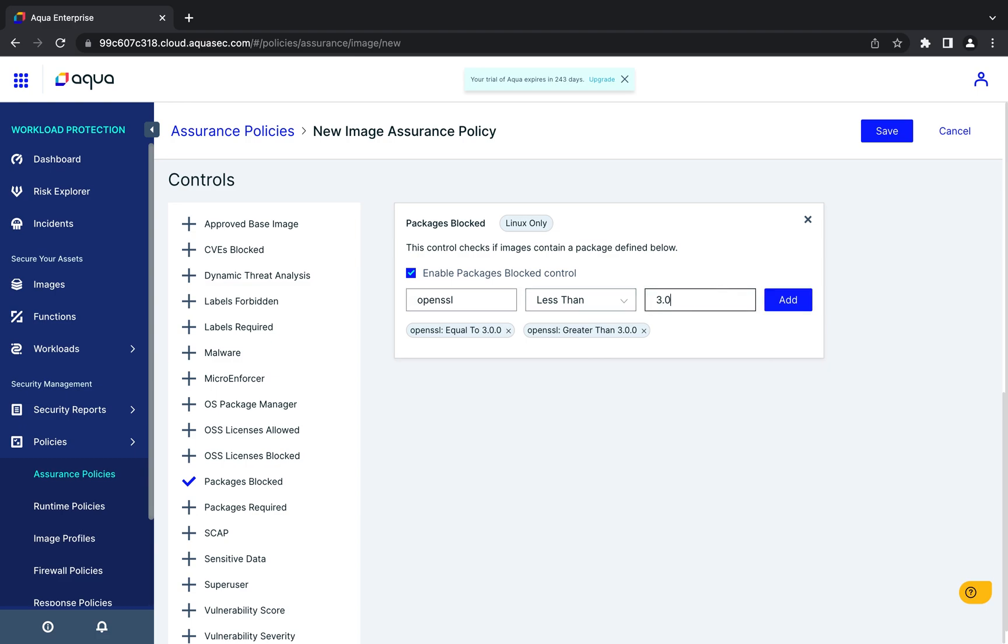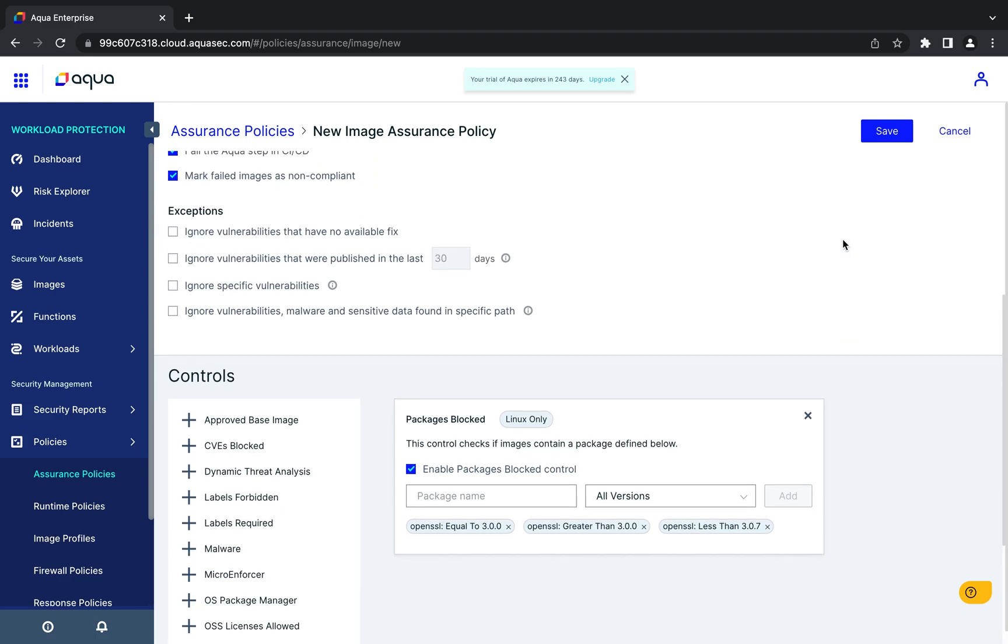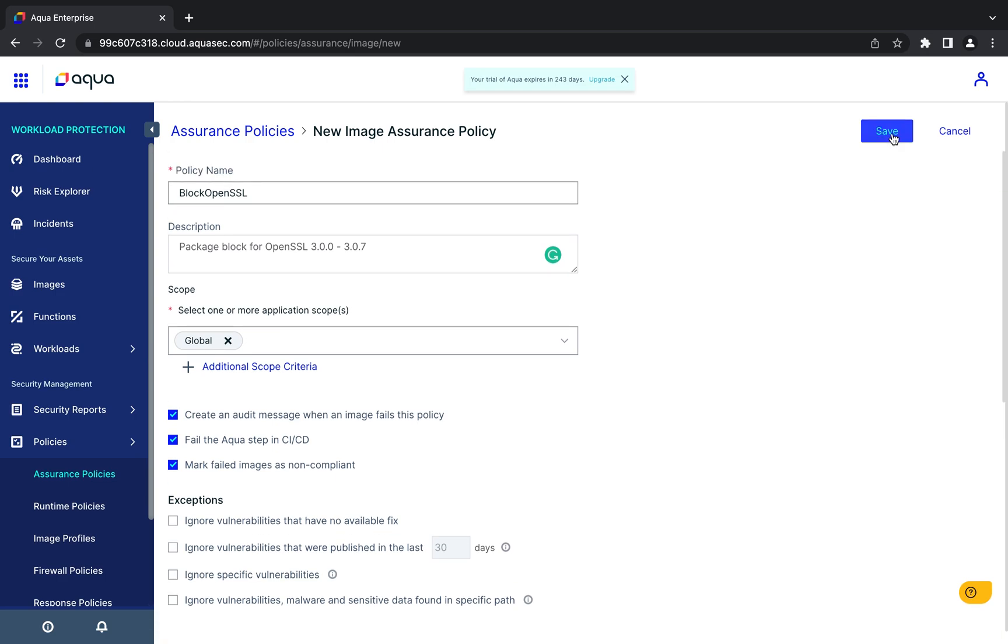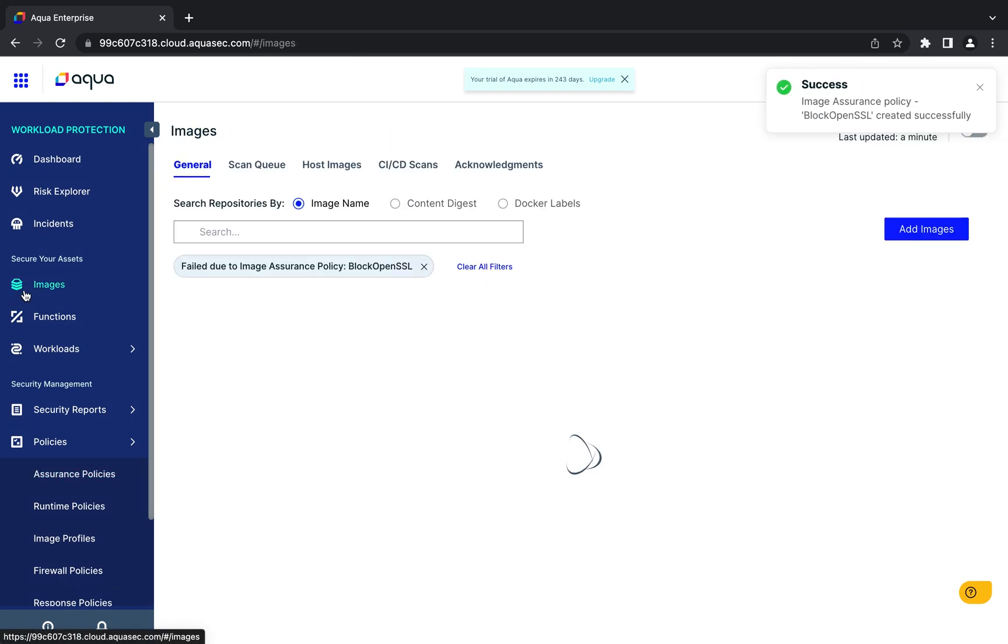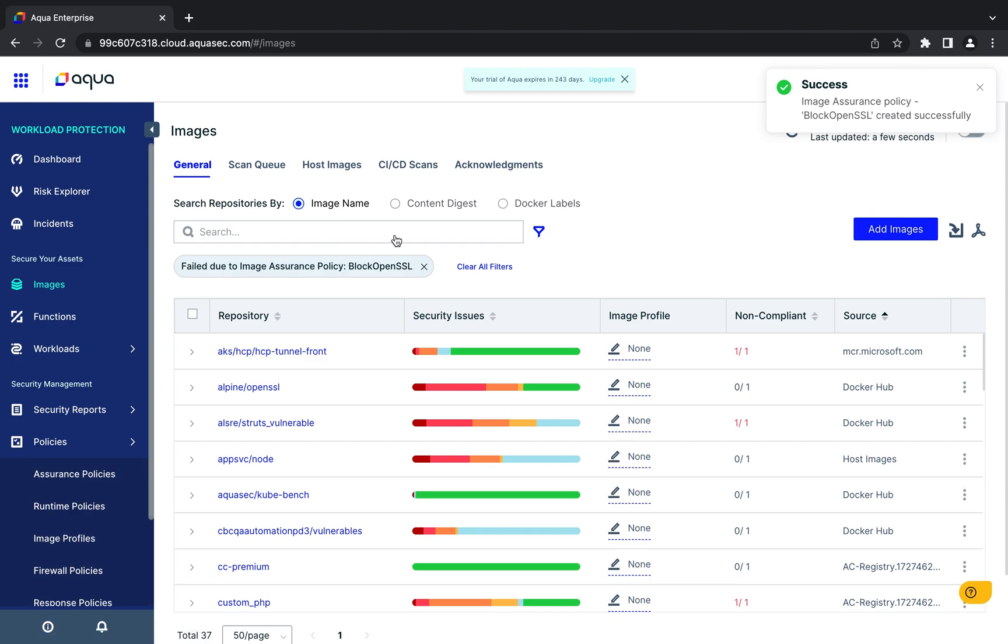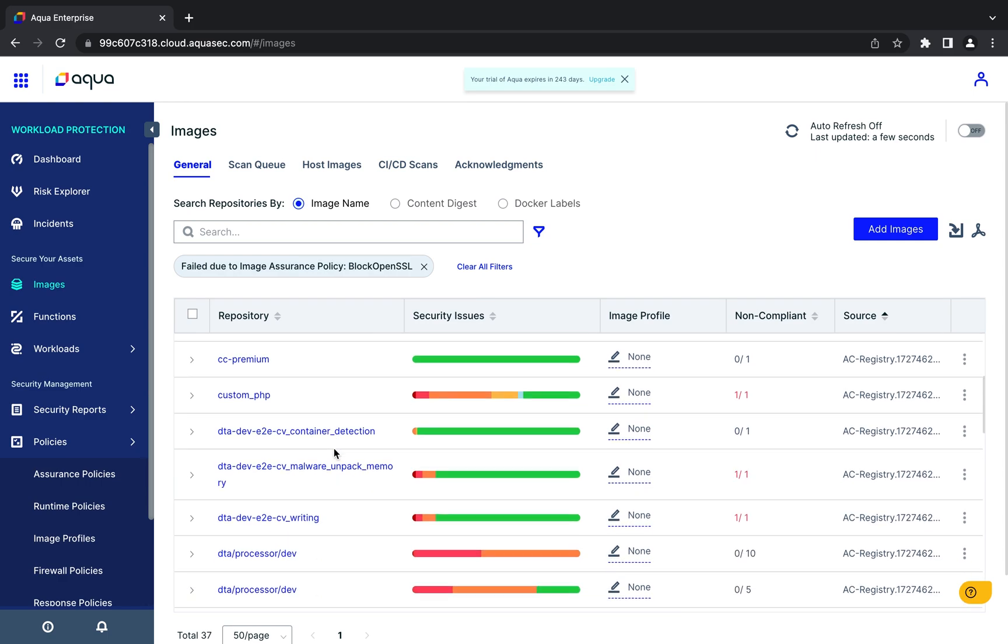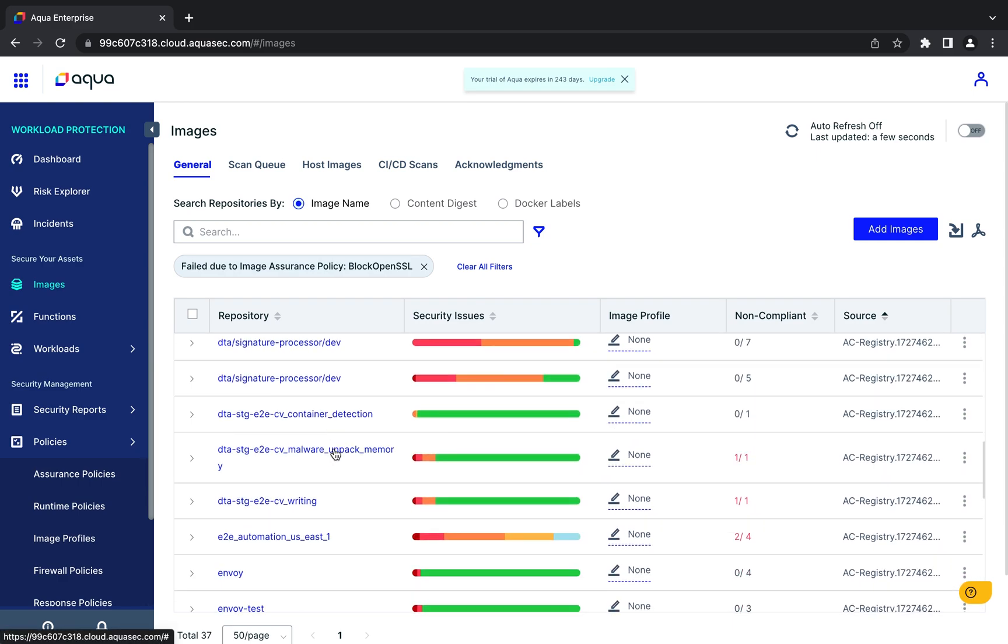We'll save the policy and then examine which images have become non-compliant. Here you see that a filter has been applied to look for this condition and there are 37 non-compliant images with vulnerable versions of OpenSSL in the environment.